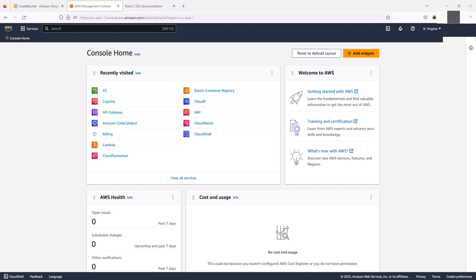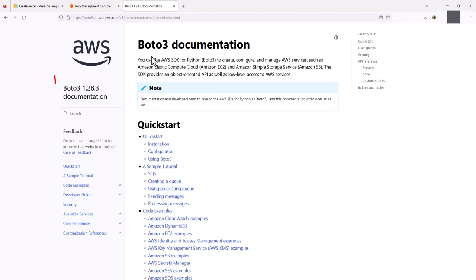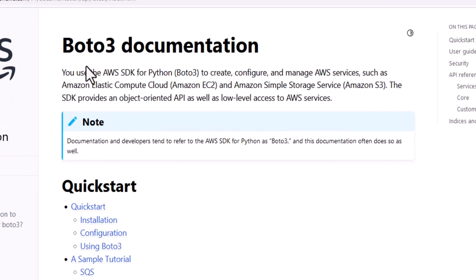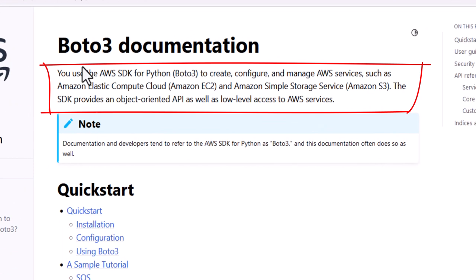We are going to create a bucket from within the Python programming language. Amazon has made a package called Boto3 that allows developers to perform certain tasks from within code.